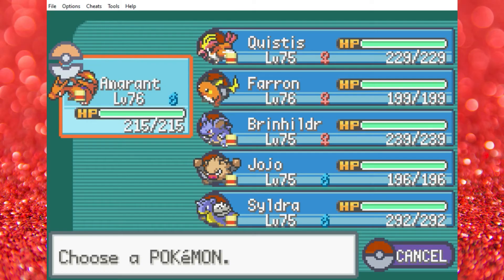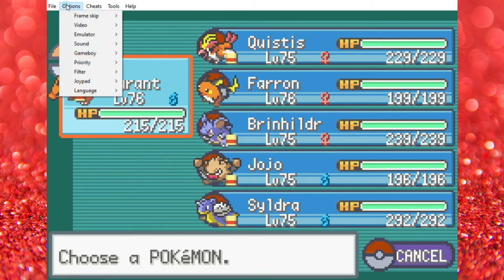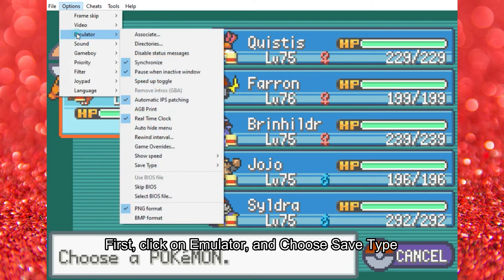Before we get to the fix, always remember to set everything like this since you cannot access the lost save file. First, click on emulator and choose save type.